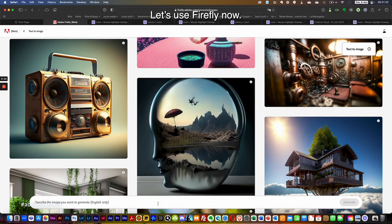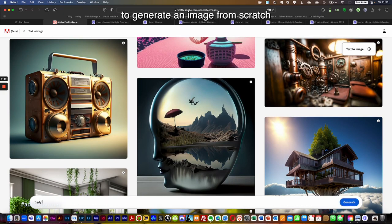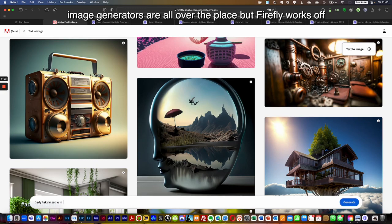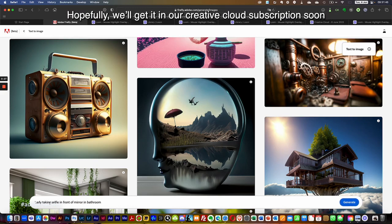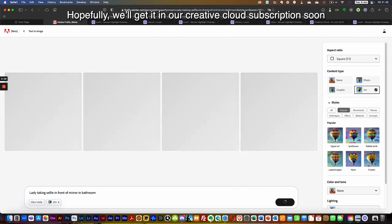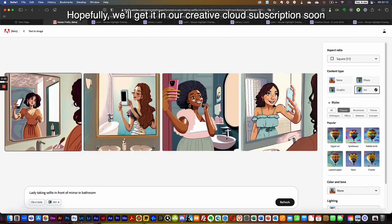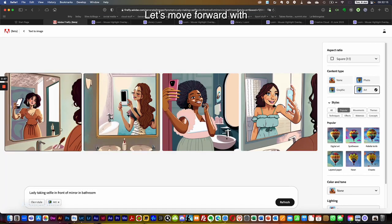Let's use Firefly now to generate an image from scratch. Image generators are widespread, but Firefly works off Adobe's database, therefore solving the copyright issue — hopefully. We'll get it in our Creative Cloud subscription soon.